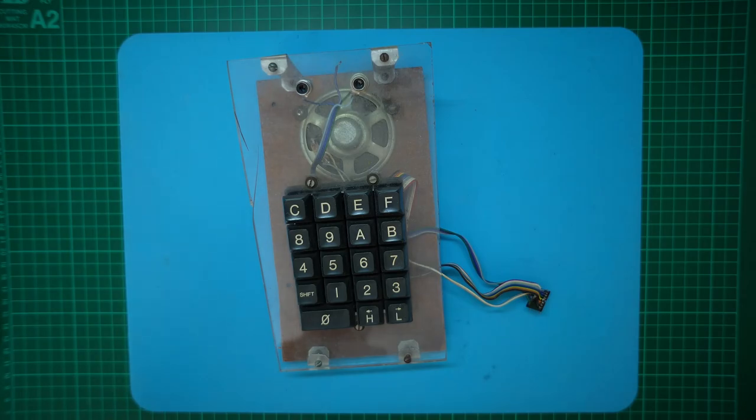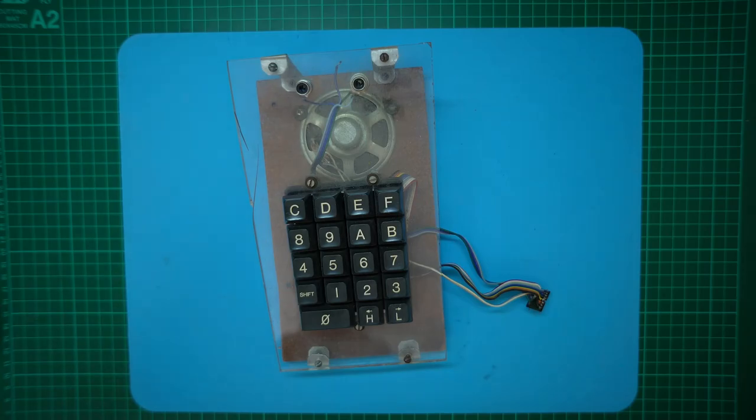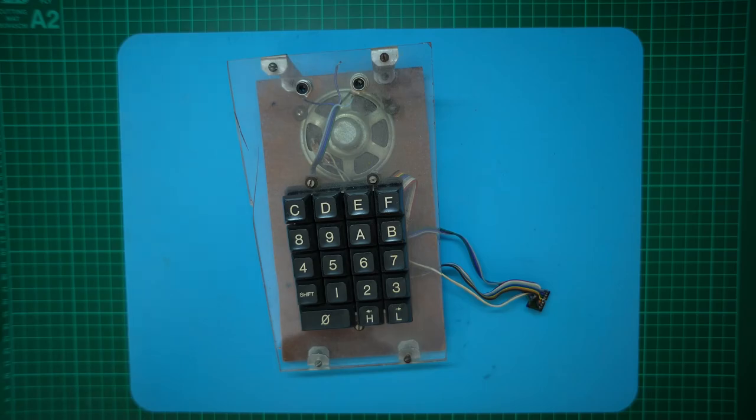But first what follows in this part one is an unpublished video that I made around two years ago showing the first build of the initial tactile switch based budget version of my hex keypad. Let's take a look.